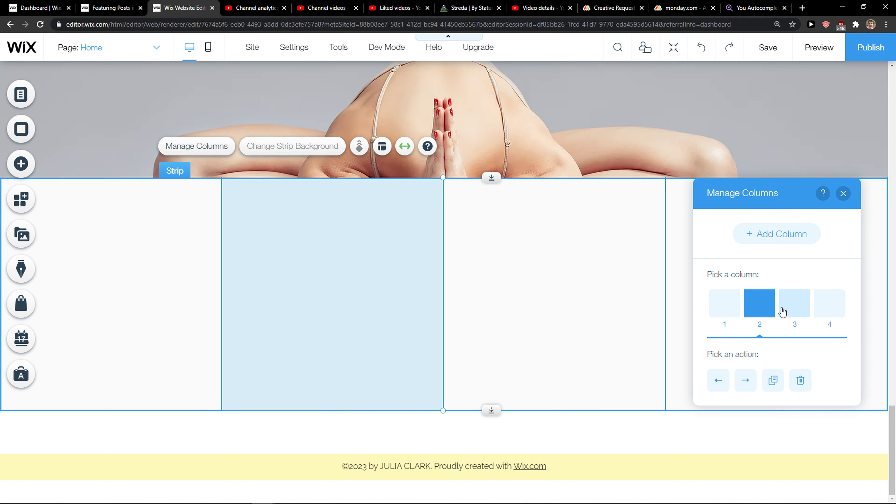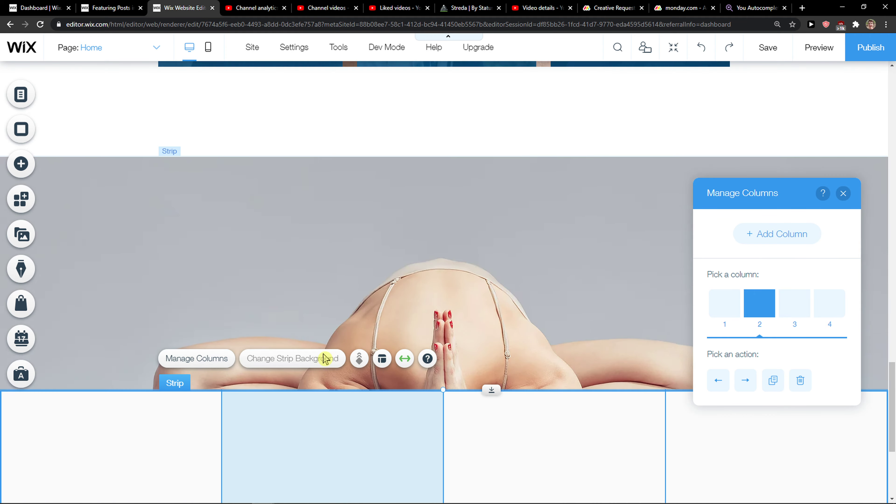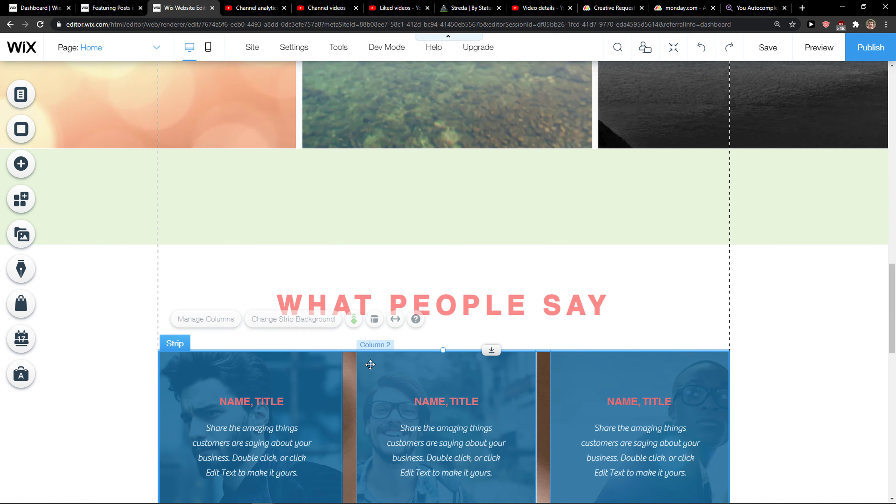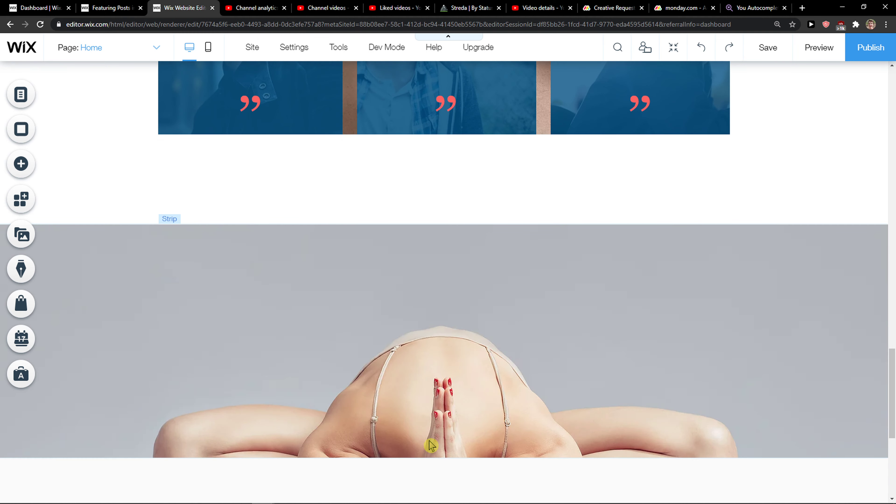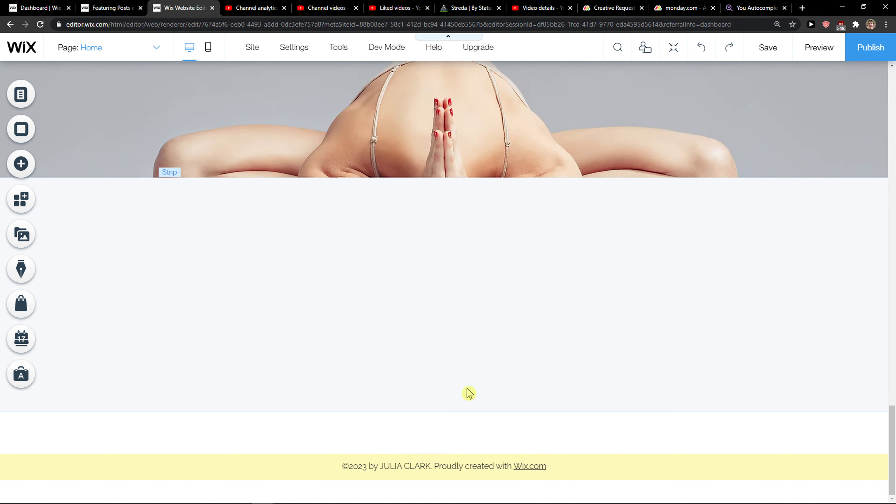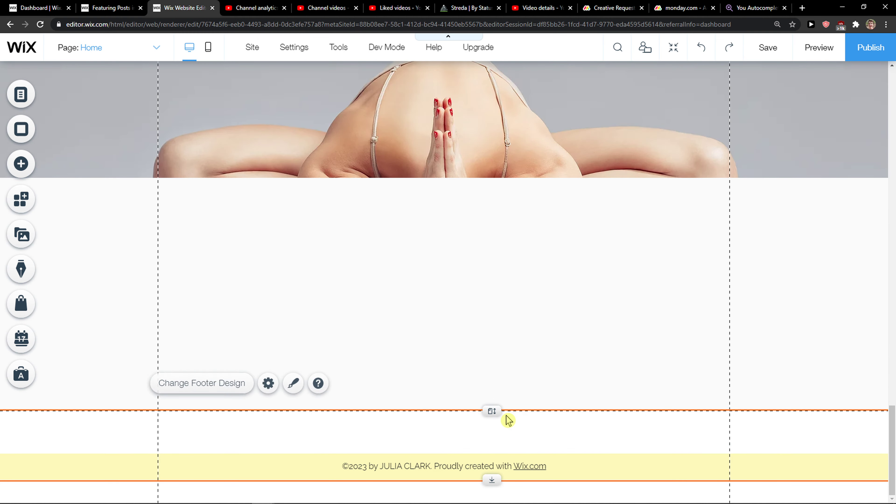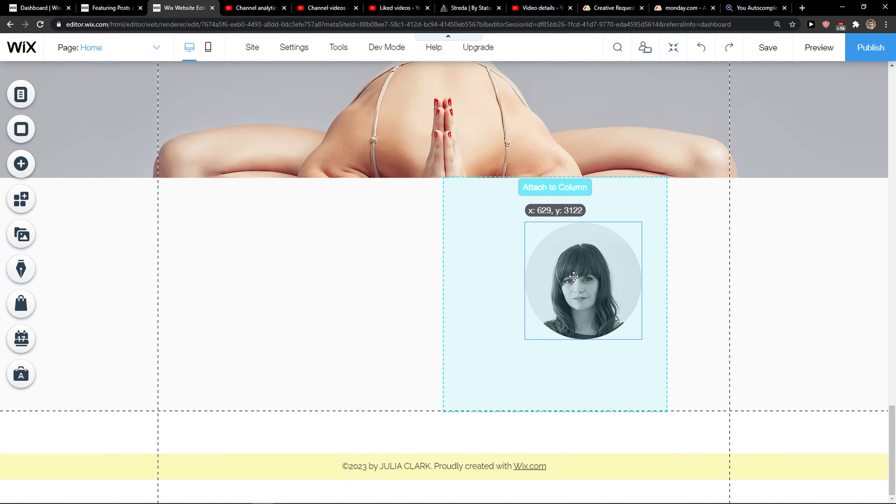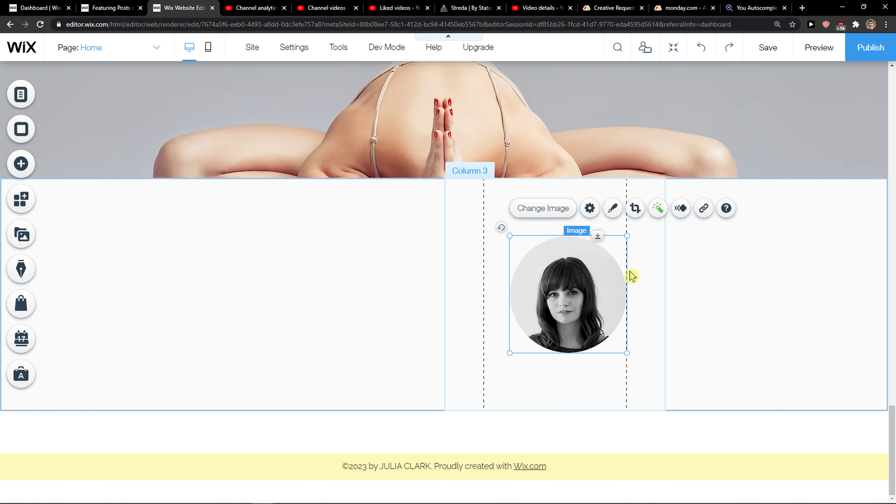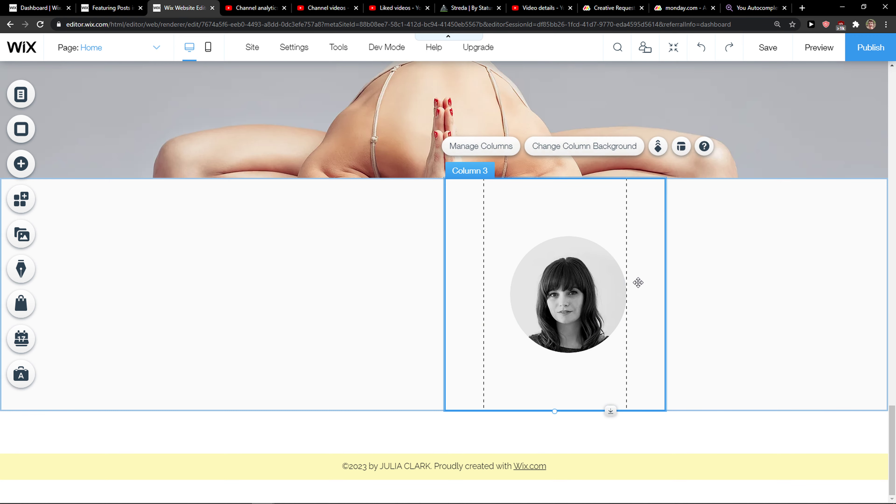So if you have any questions, guys, ask me down in comments. I can go here and add the image. I can attach it to this column.